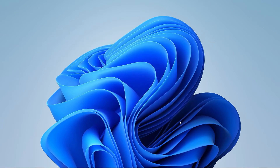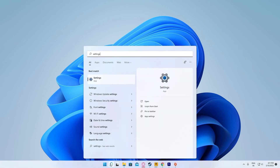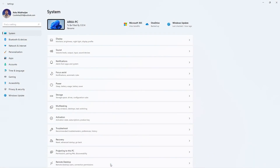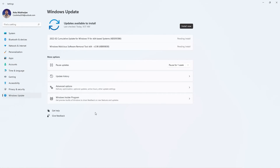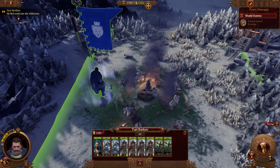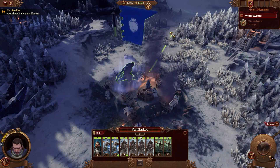Head over and search for Settings, then go to the Windows Update tab. If you have any updates available, they will show up and you can hit 'Install now' to let the updates install on your system.